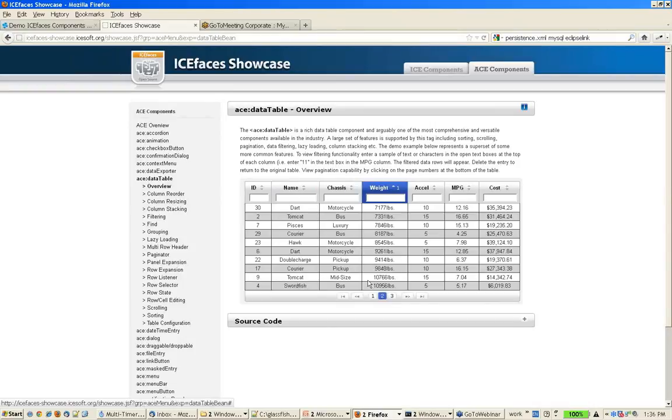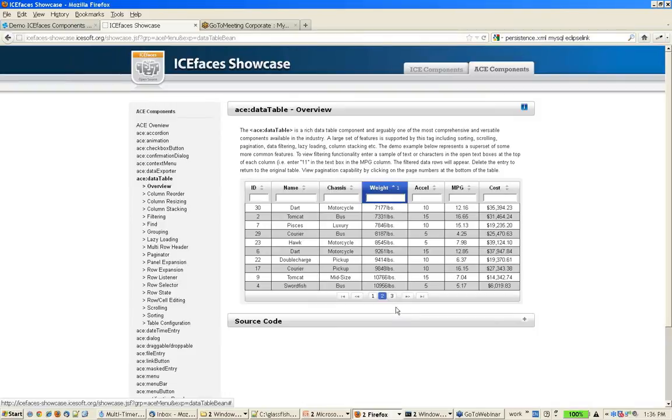If you're dealing with large data sets, tens of thousands of rows that you don't want to load right away, you can actually have the component work with an API that allows you to fetch data from the database or from wherever your data source is as you need it, as the user is scrolling through or paginating through the component.